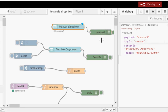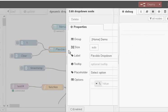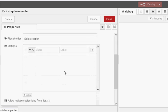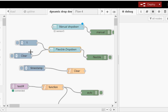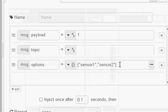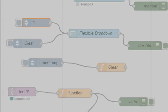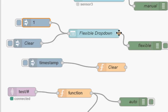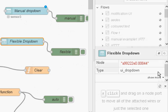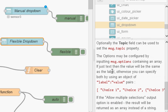Now, the next option we have is a flexible drop-down. And if we look at the actual node itself, there's nothing in here. What we're going to do is send the option list. In this case, we're going to use an inject node. And if I look at the inject node, you can see there's the option list. It's configured as a JSON object. And I've just got sensor 1 and sensor 2 in there. It's irrelevant what the payload is, and it's irrelevant what the topic is. The field we need to send in there is options.